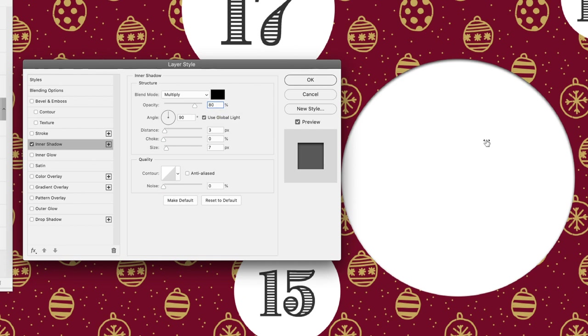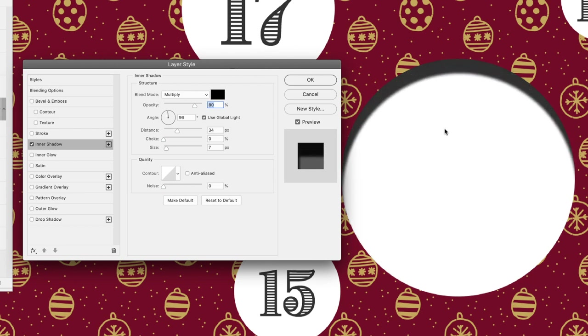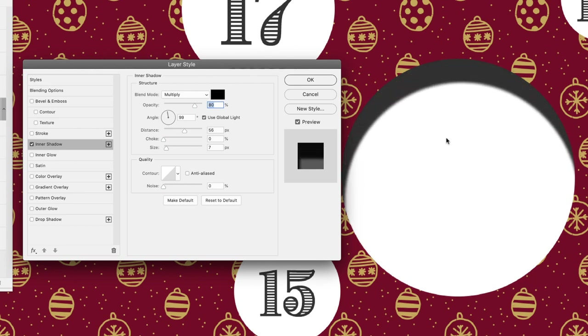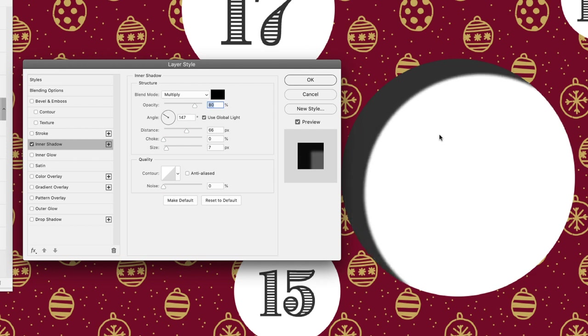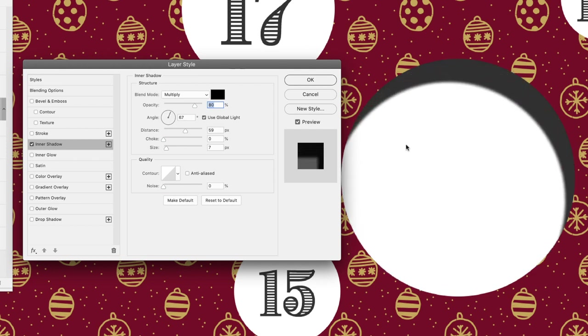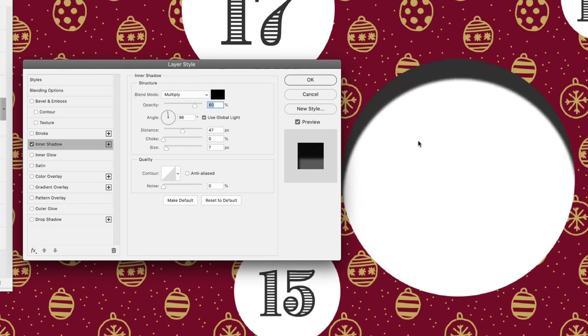Then click and drag, and I'm just gonna drag down, and that will reveal the inner shadow effect. Clicking and dragging with the mouse actually moves this around, and being able to see that shadow will help us set the right settings lower down in the dialog box.